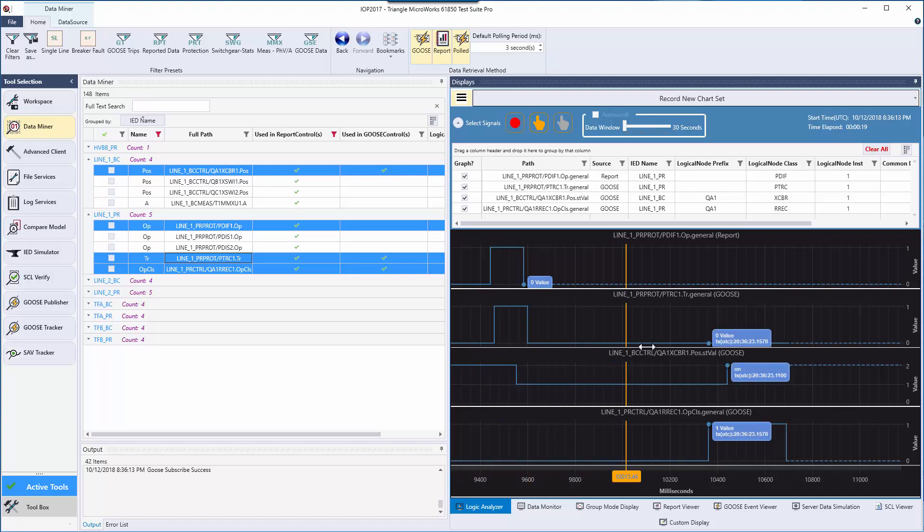Following the logical flow of events, you can see the pdiff that was sent out by our simulation, which caused the trip signal and ptrc to be published. This caused the breaker position to open as seen here. Afterwards, the recloser sent a signal causing the breaker to return to the original closed position.